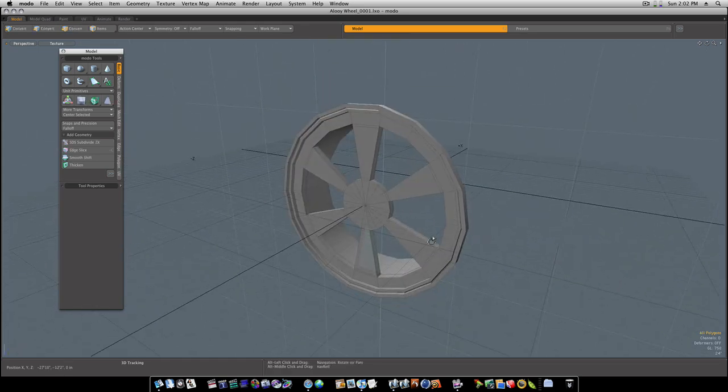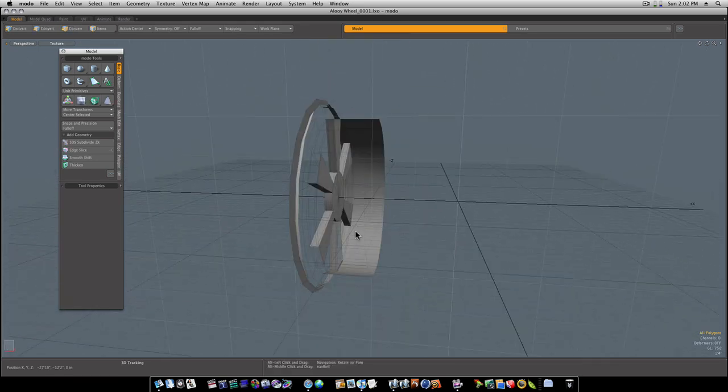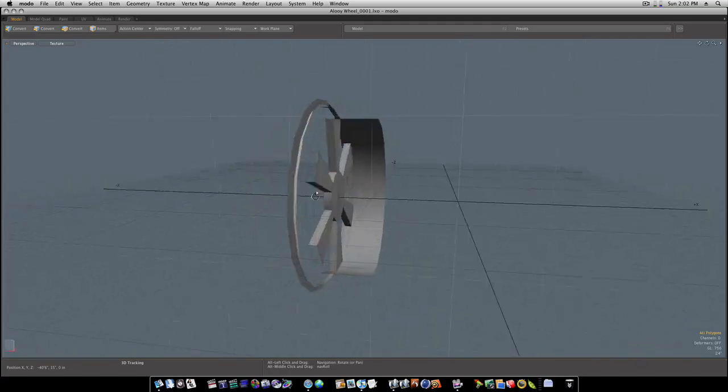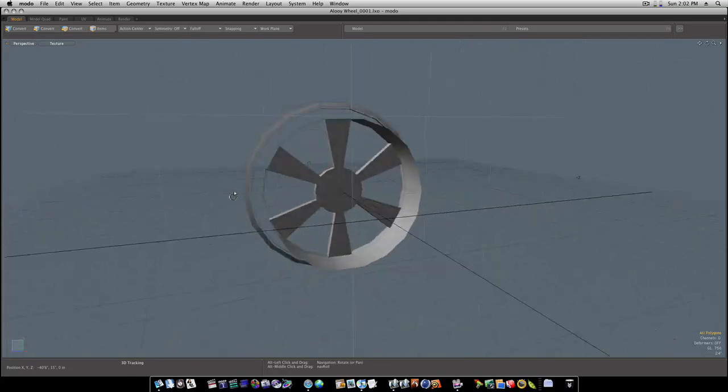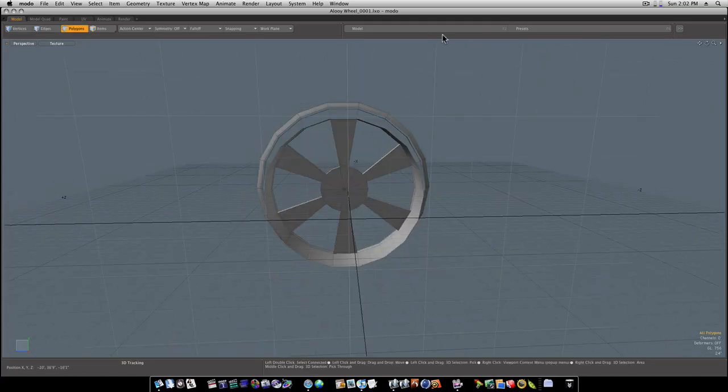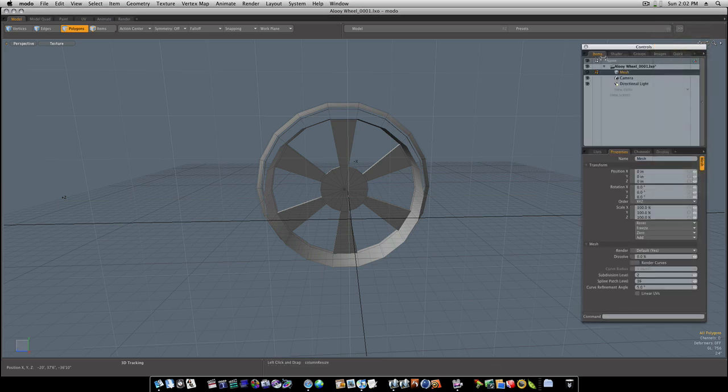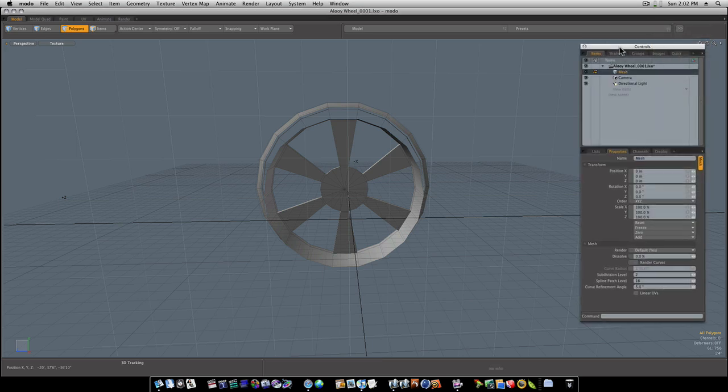So here's what we got. So what we want to do is build a rotor. Let's go ahead and bring up my shader tree here, my item list.